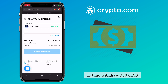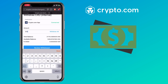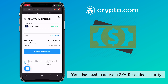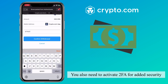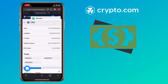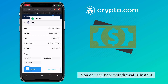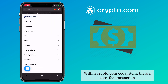Let me withdraw 330 CRO. You also need to activate two-factor authentication for added security. You can see here withdrawal is instant. Within the Crypto.com ecosystem, there's a zero fee transaction.